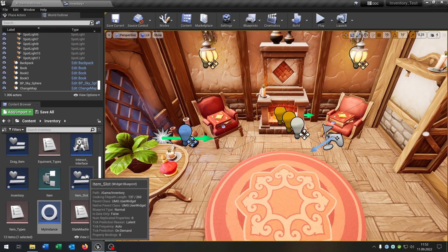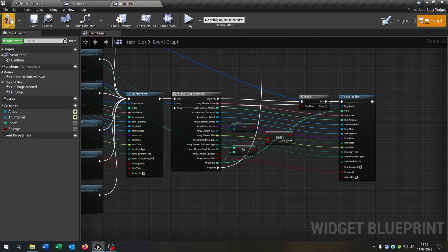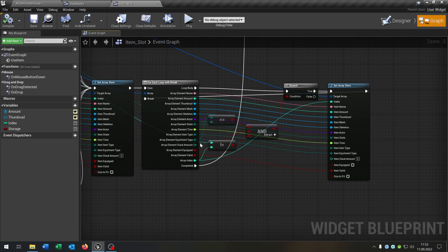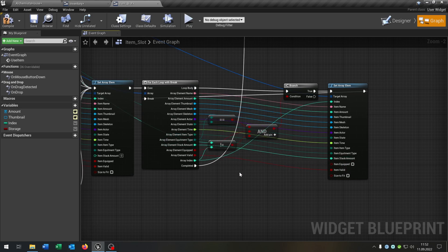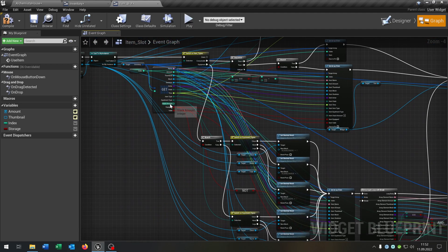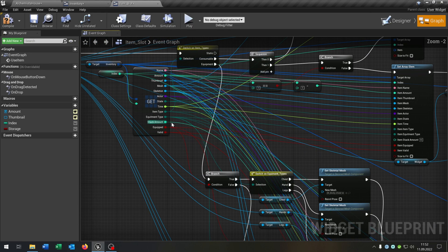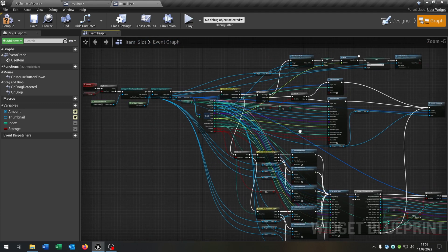Then we have to go to the item slot as well. We have to compile and save this as well. As you can see we have to connect many things here — the stack amount every time we use it, up here as well. Just check where the item structure is connected.